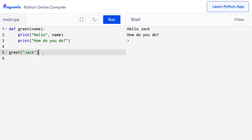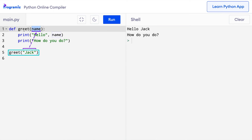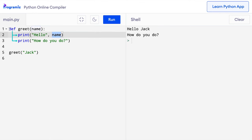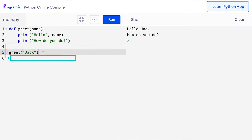Let's see step by step how this function works. When we call the greet function with the argument Jack, this is passed to the name variable inside the function definition. Then the statements inside the function are executed. We can use the name parameter inside the body of the function. When this task is completed, the control of the program comes back to the place from where the function was called and the next statement is executed.